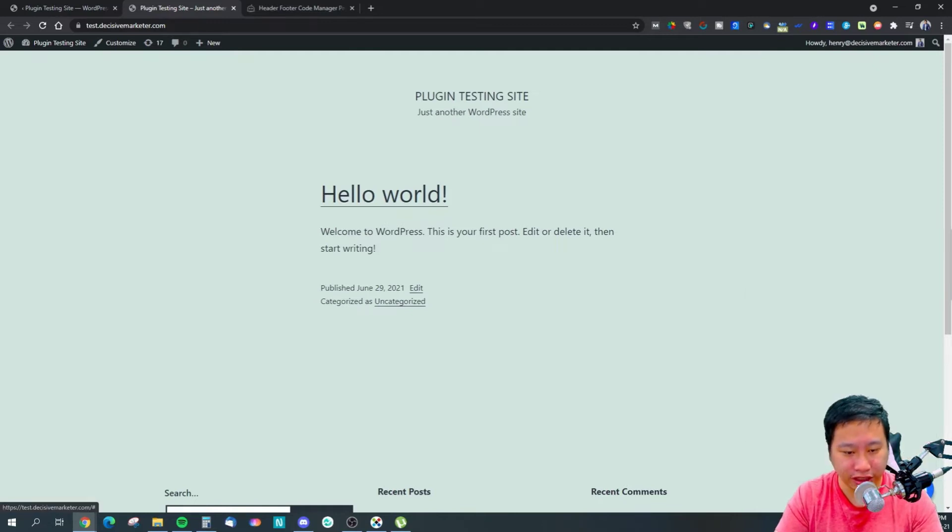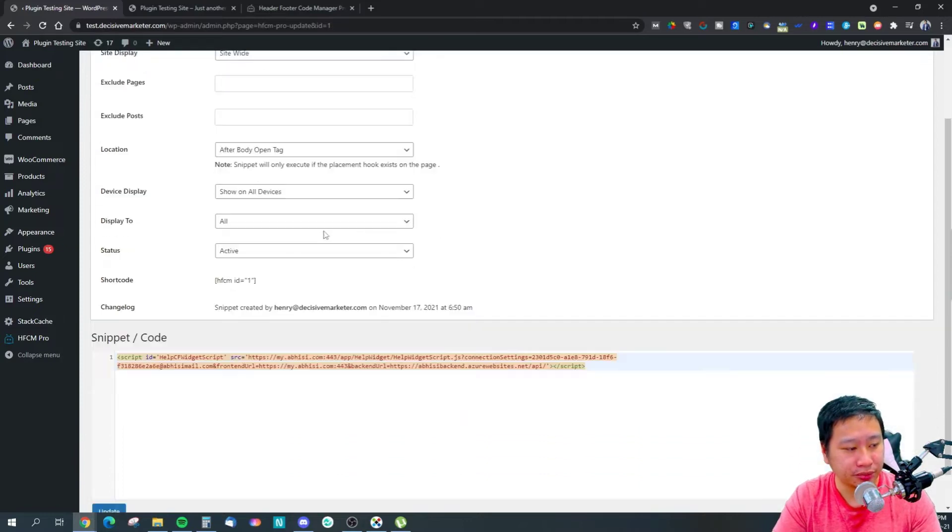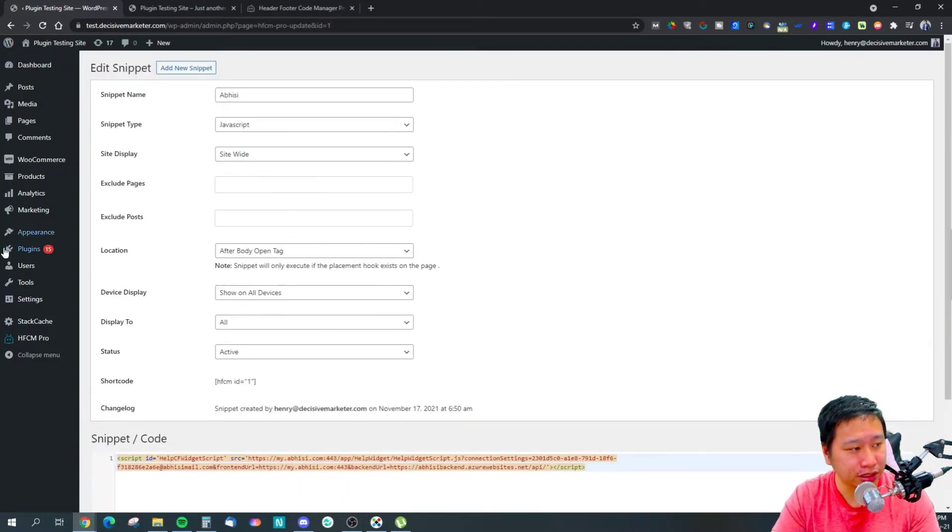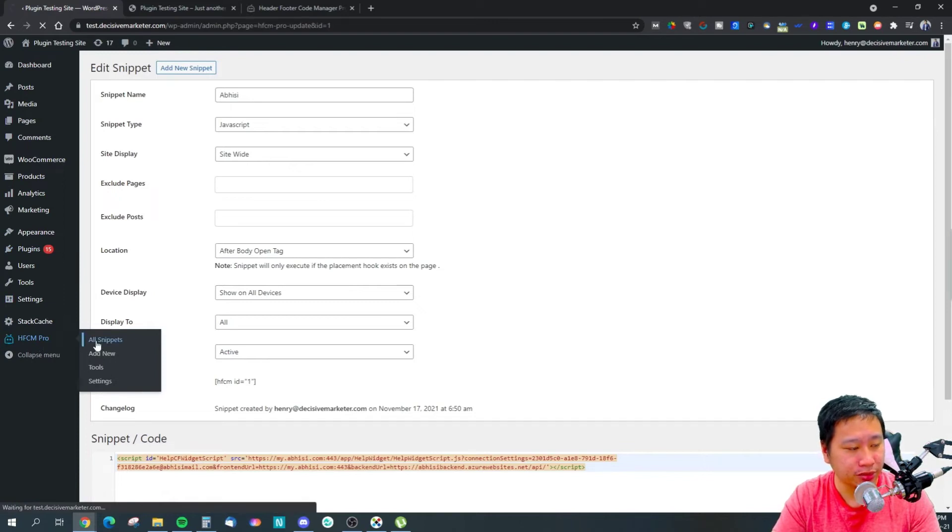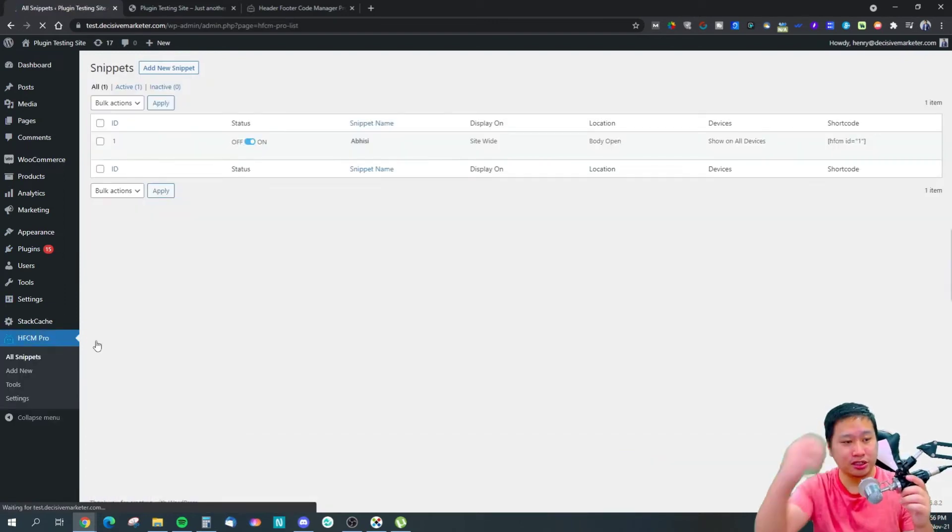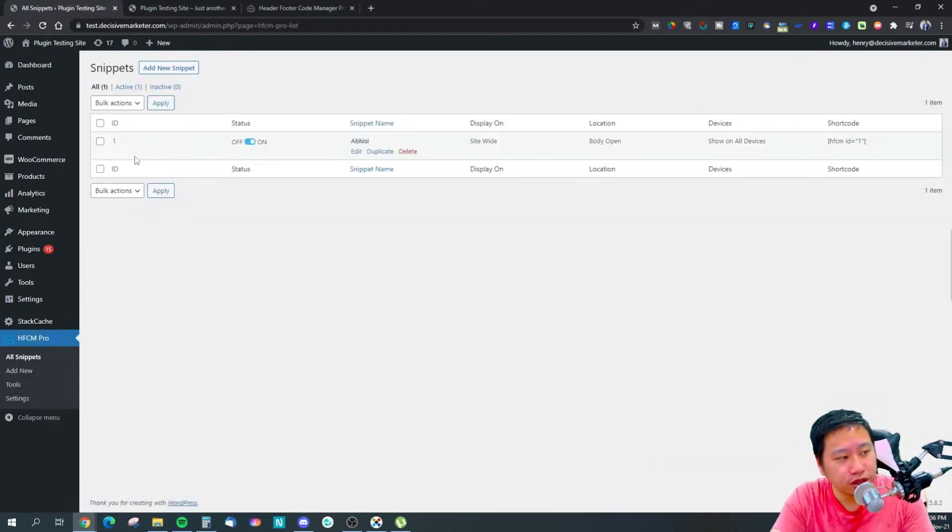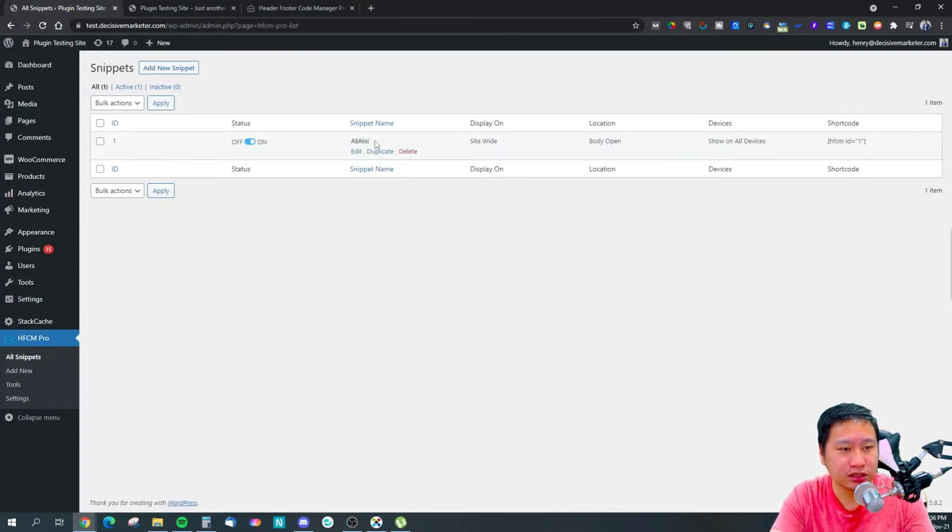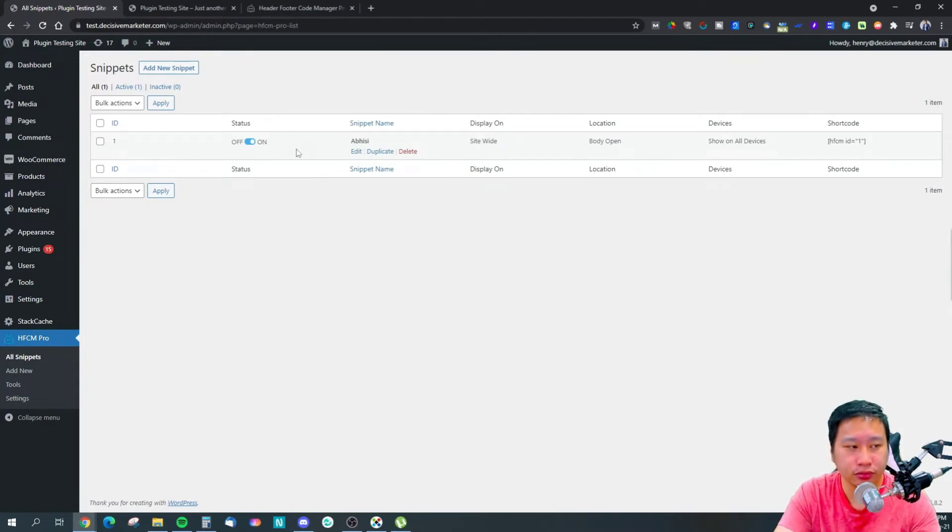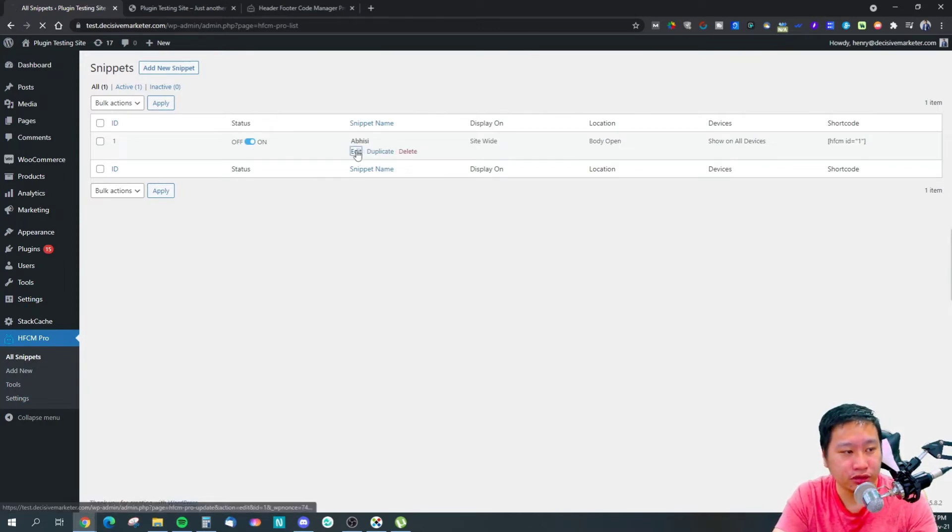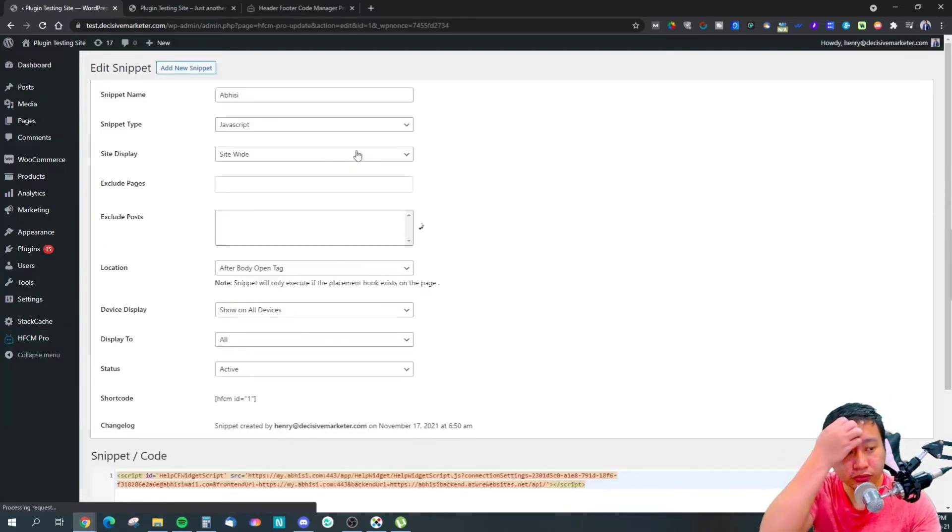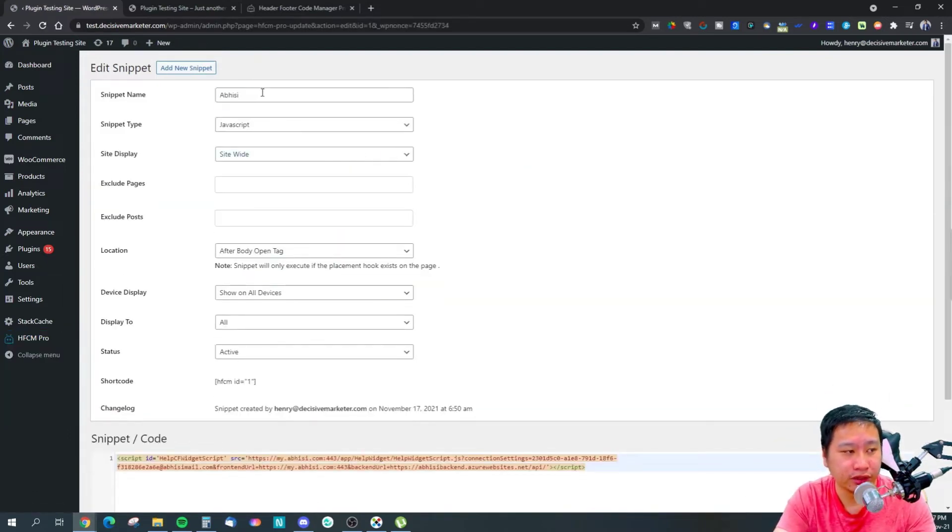So I have added my APC chat widget right here, and I'm going to show you how it works. It's really simple. Let me just jump into the all snippets right here. This is basically the APC chat widget.